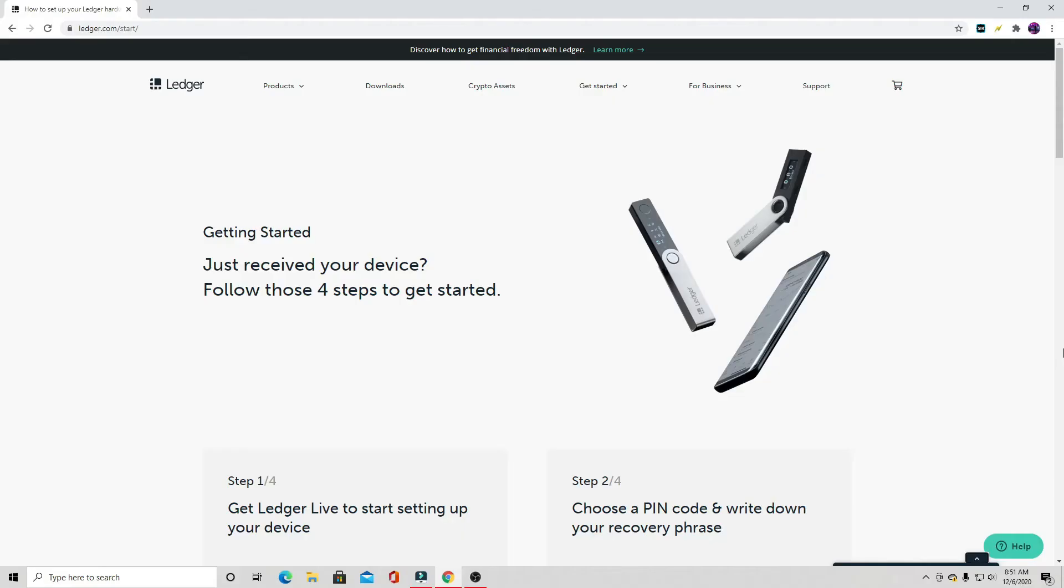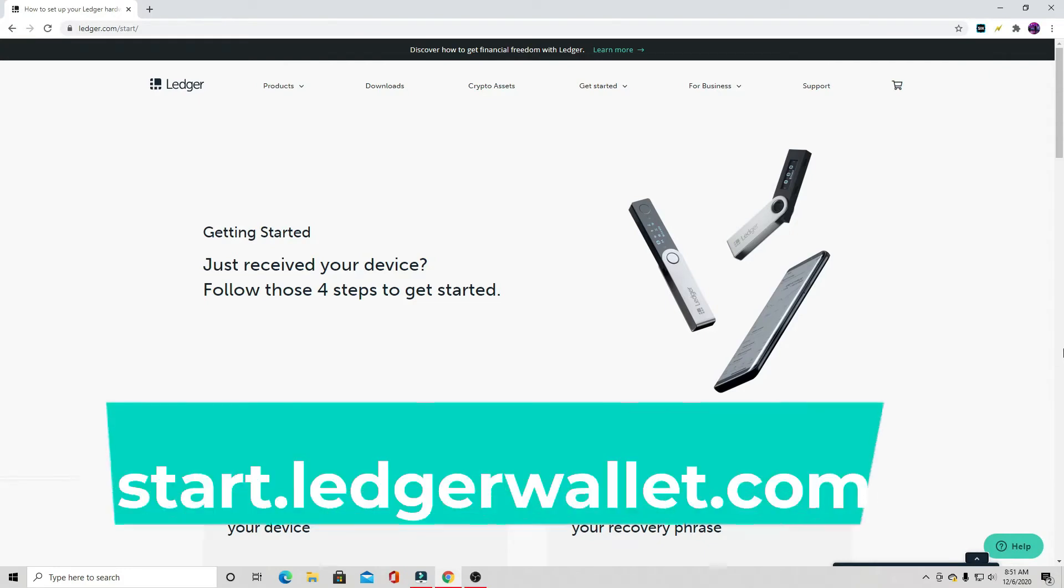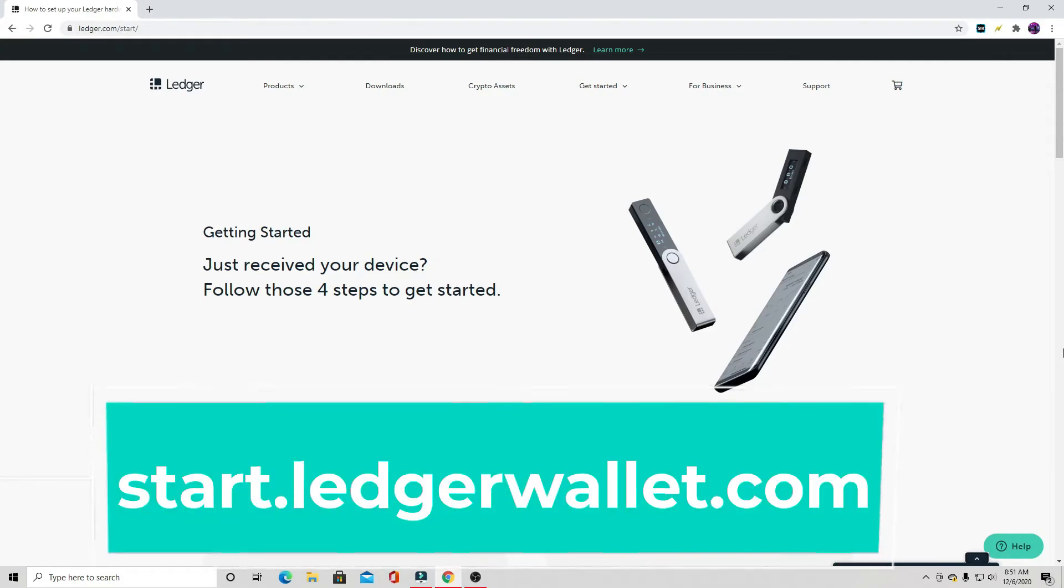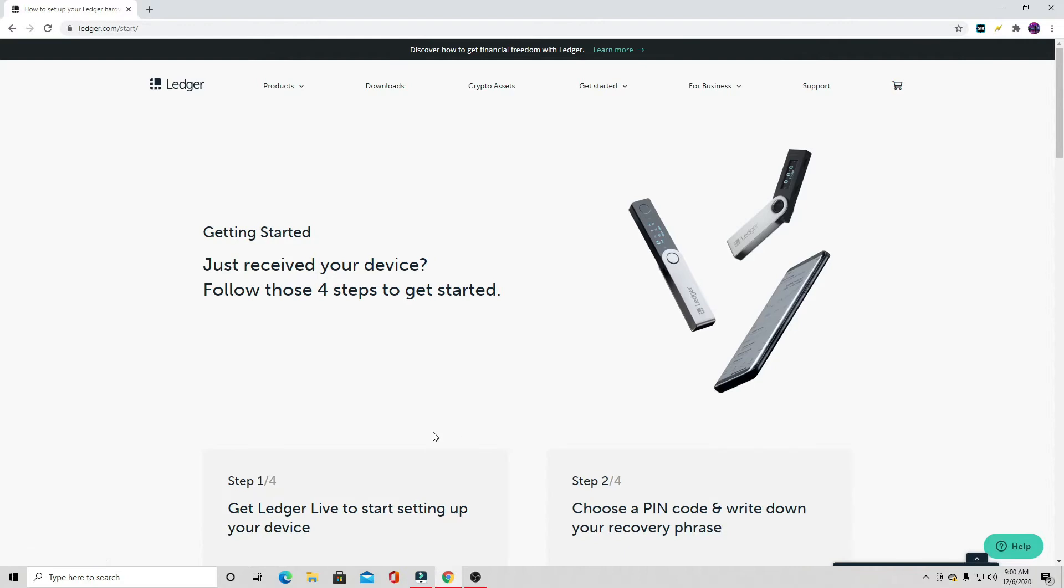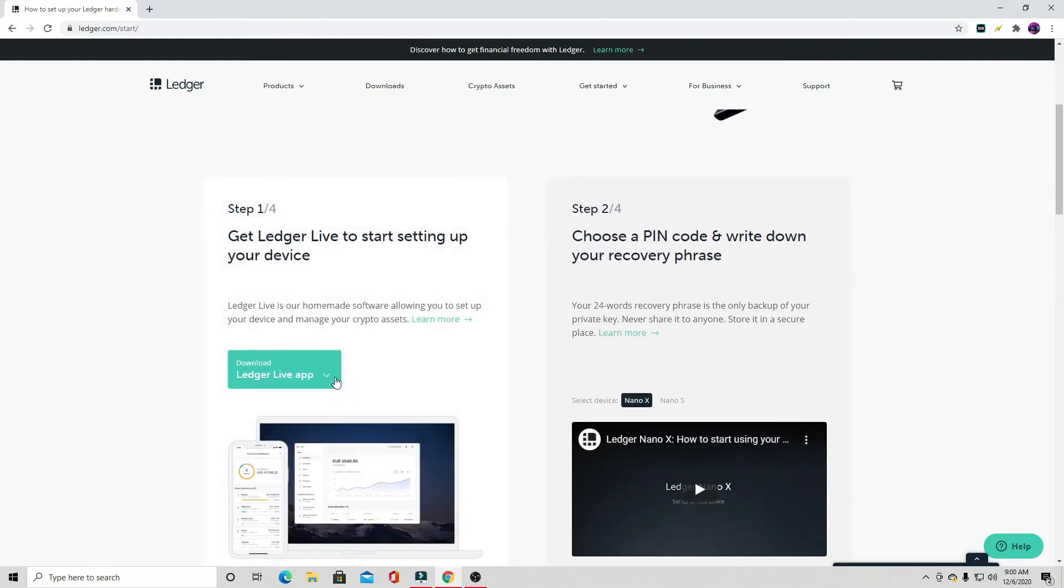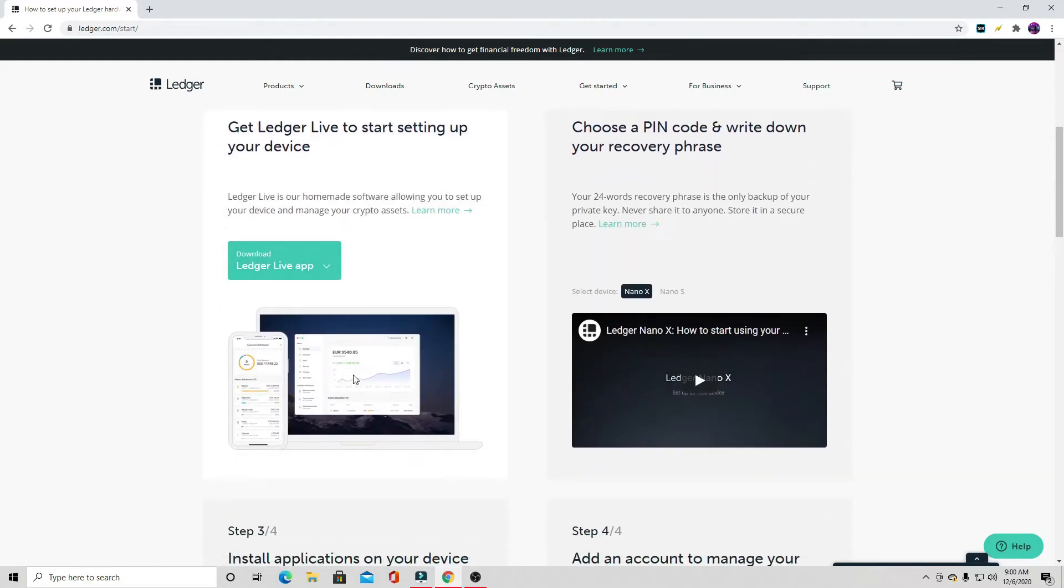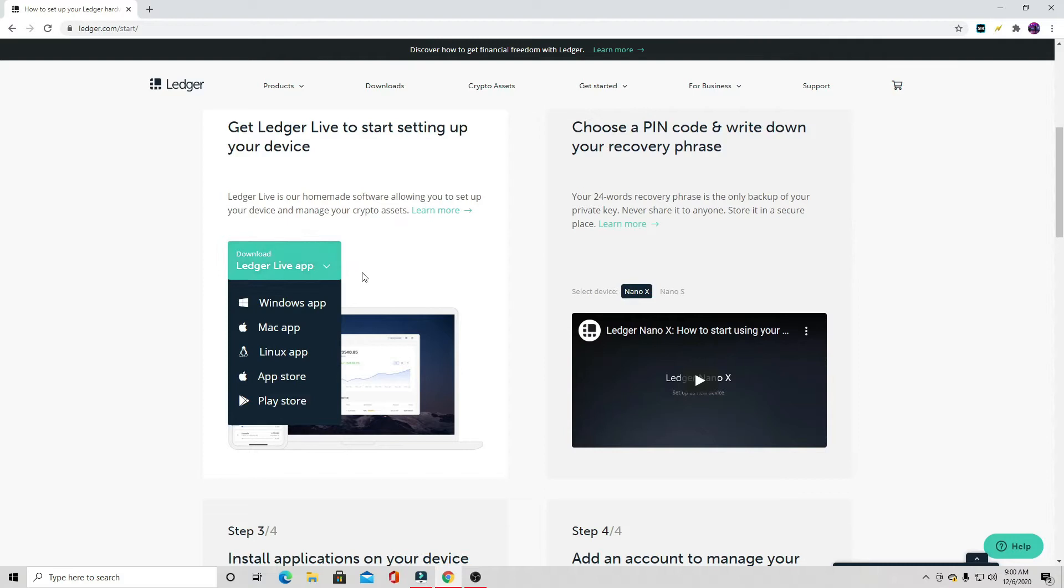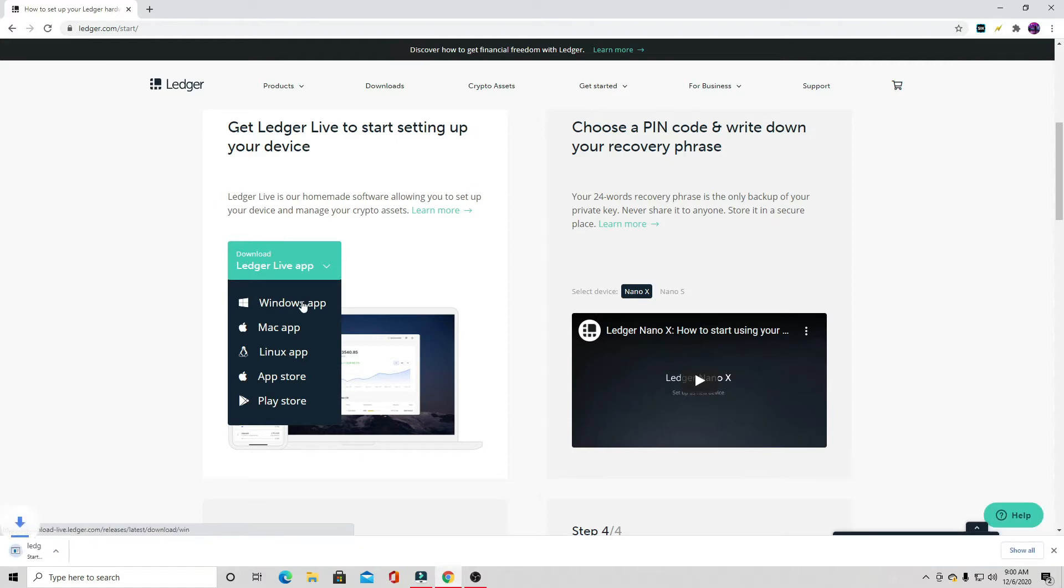The first thing we need to do to set up our new wallet is go to start.ledgerwallet.com. The next thing we need to do is download the Ledger Live app, so we can scroll down and click download. We have to select what operating system we have. I have Windows, so I'm going to select Windows.